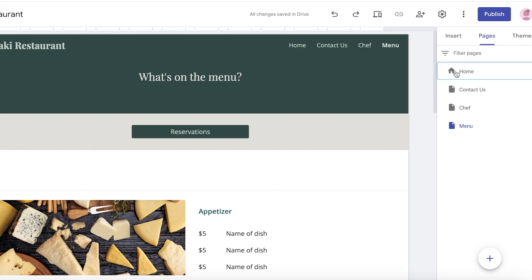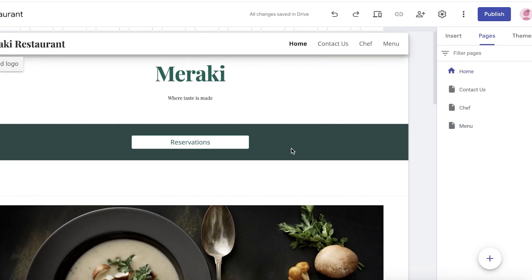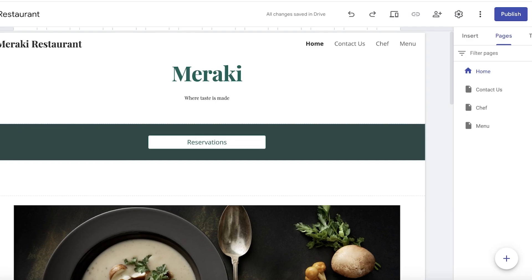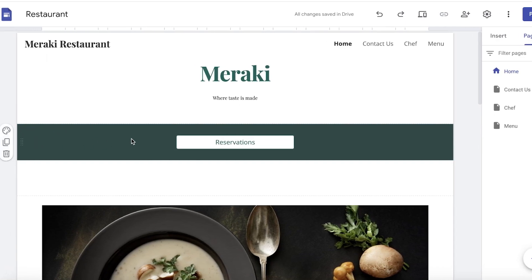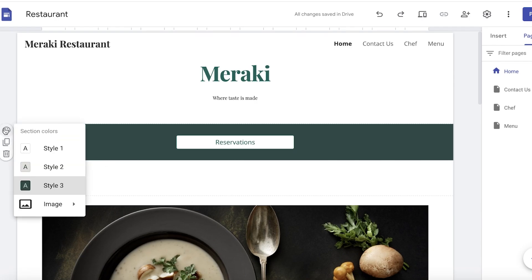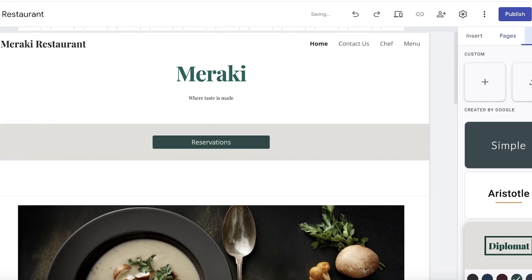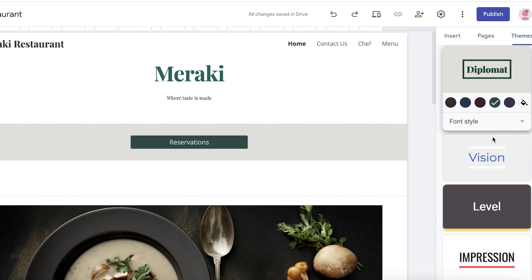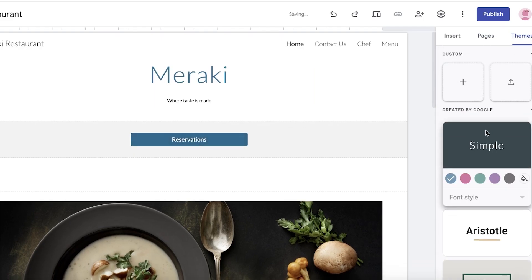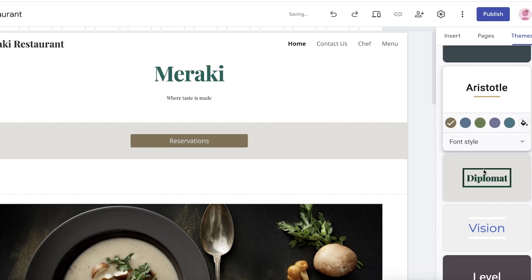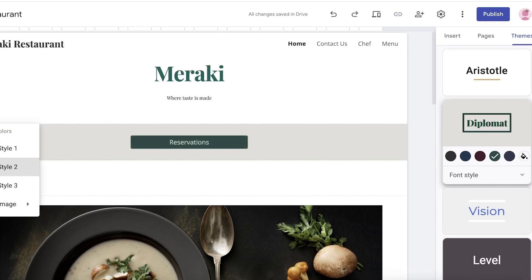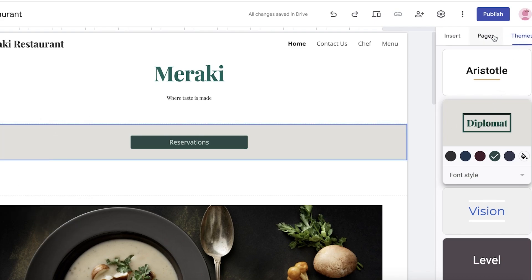Going back to the home page, let's customize more sections. Hover your mouse over any section and on the left you'll see section color options to change the default styles. You can also go into Themes to change the overarching theme — options include Simple, Aristotle, and Diplomat themes — and you can add your own image banners to the background of any section.